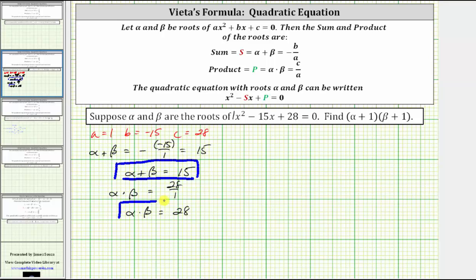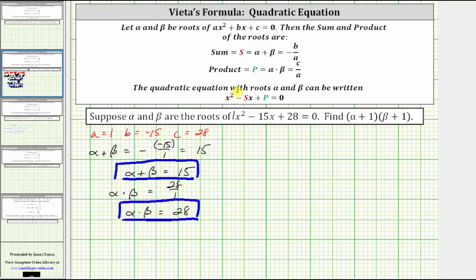Going back to our notes, when we have a quadratic equation with a leading coefficient of one, we can determine the sum by taking the opposite of the coefficient of x, and the product by using the constant term. So for our equation, the opposite of the coefficient of x is positive 15, giving us the sum, and the constant term is 28, giving us the product. This only works when the coefficient of x squared is equal to one.